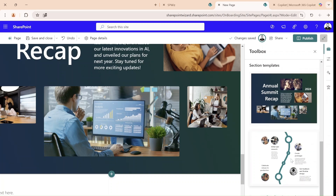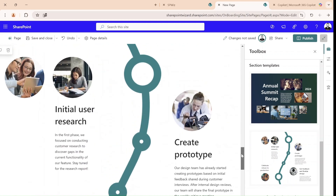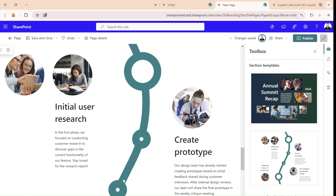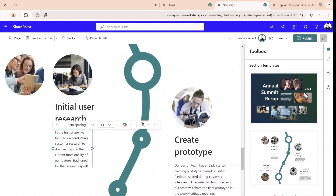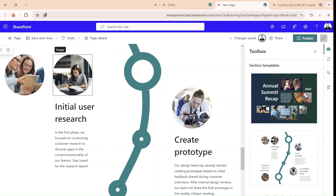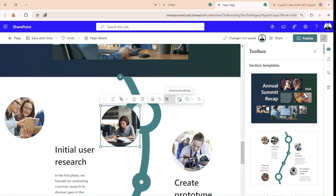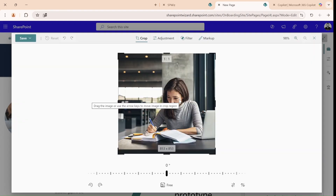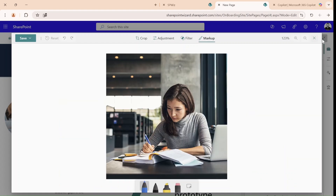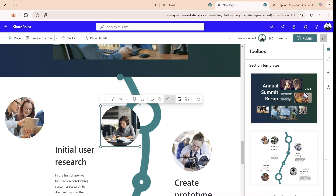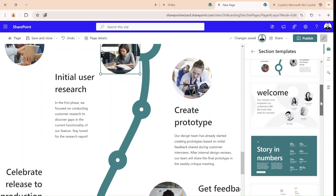Looking at an additional section template, we see something very nice. This is probably the image, here we have some text, this is also a text, and we have some images. Of course we can move them around, and if we want to crop, adjust, or add filters — everything is possible here. This is the second template, and I'm sure there will be many others.